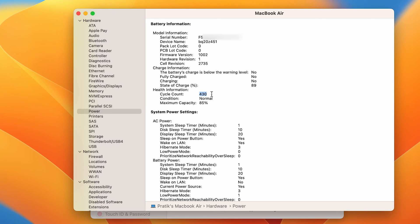You can check your battery health in system settings, as well as check out the cycle count in system report.